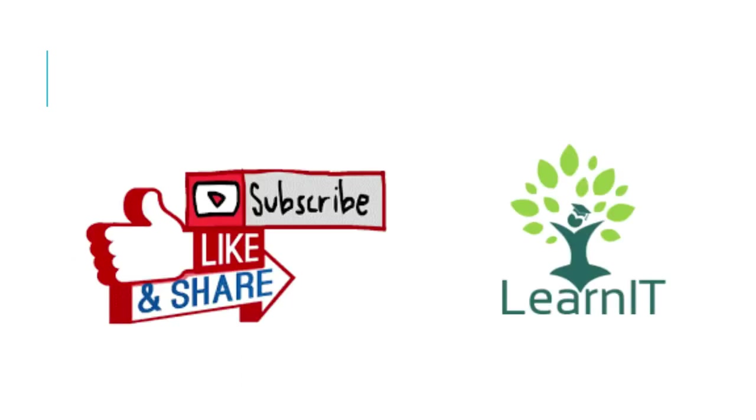Thanks for hearing me out. Stay tuned for more videos. Please do like, share and subscribe to my channel LearnIT.